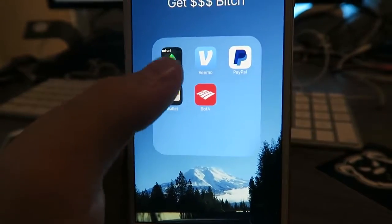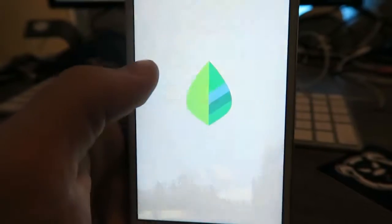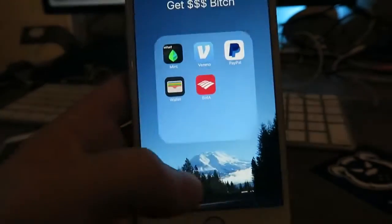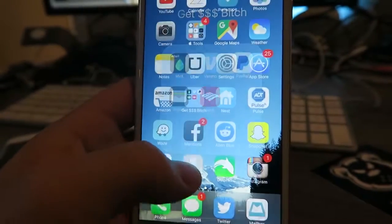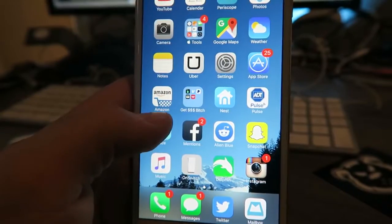We got Facebook. Get Money Bitch - that's my folder with all my money apps, so like my bank, PayPal, Mint. This is a cool finance app.